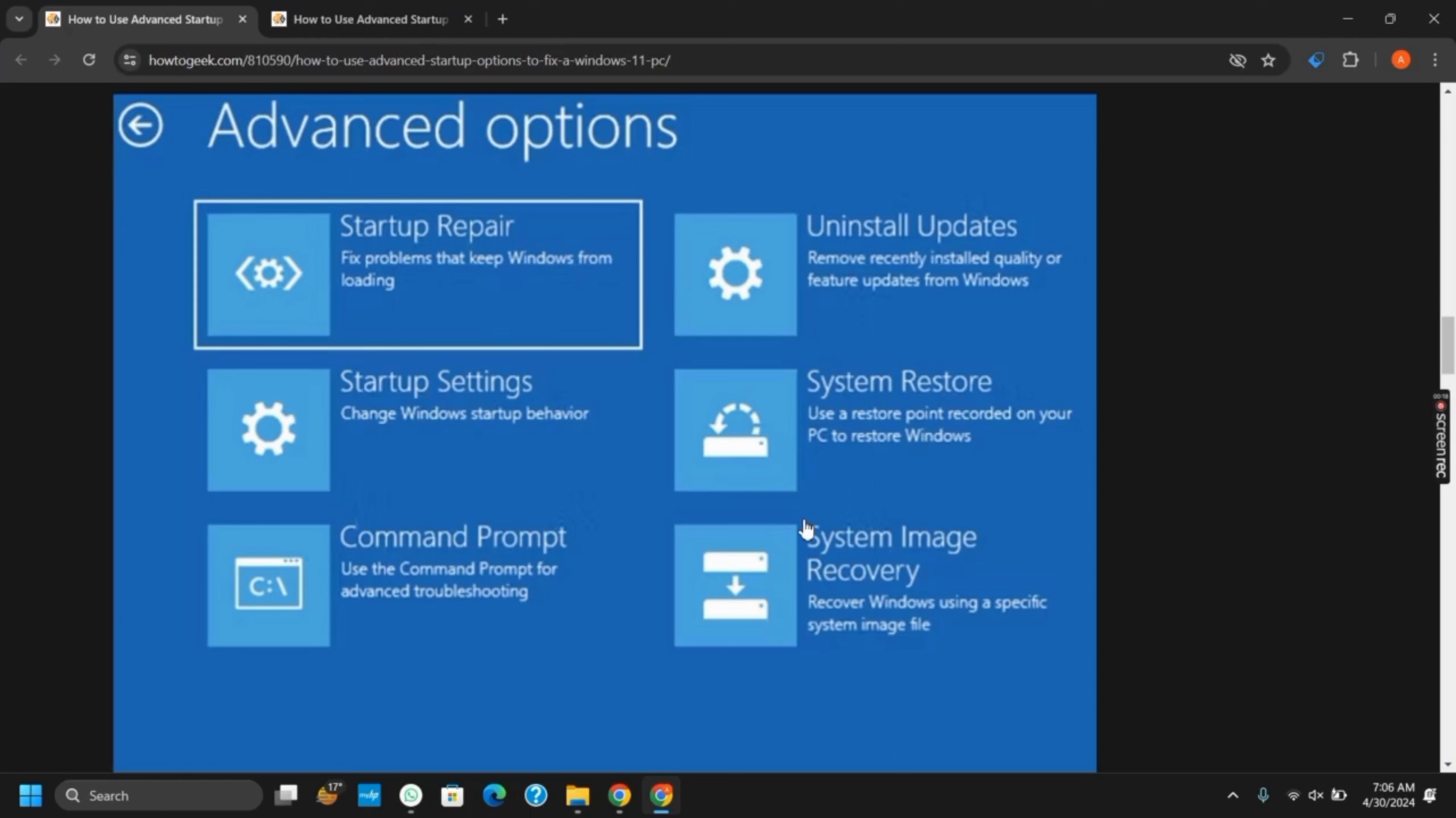To get started, press Ctrl plus Alt plus Delete on your screen. After that, click on the left Shift plus Restart button which will open this page.